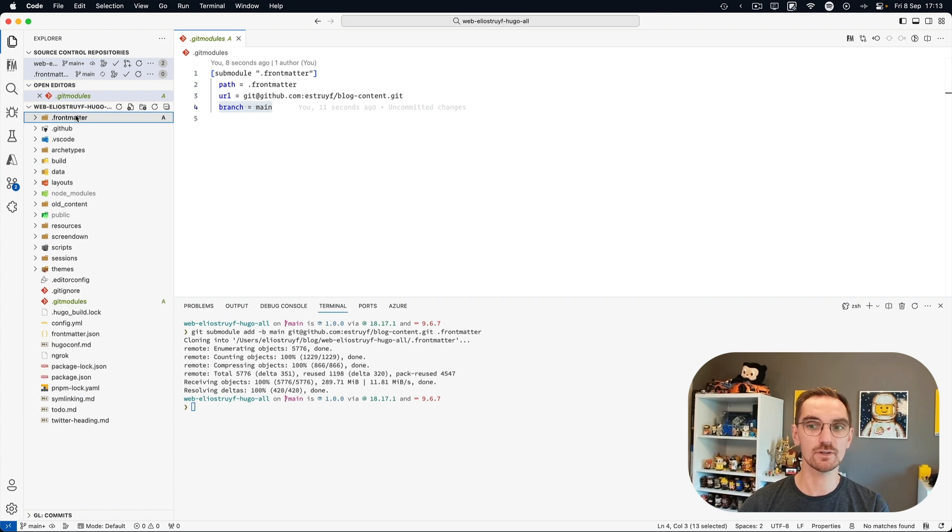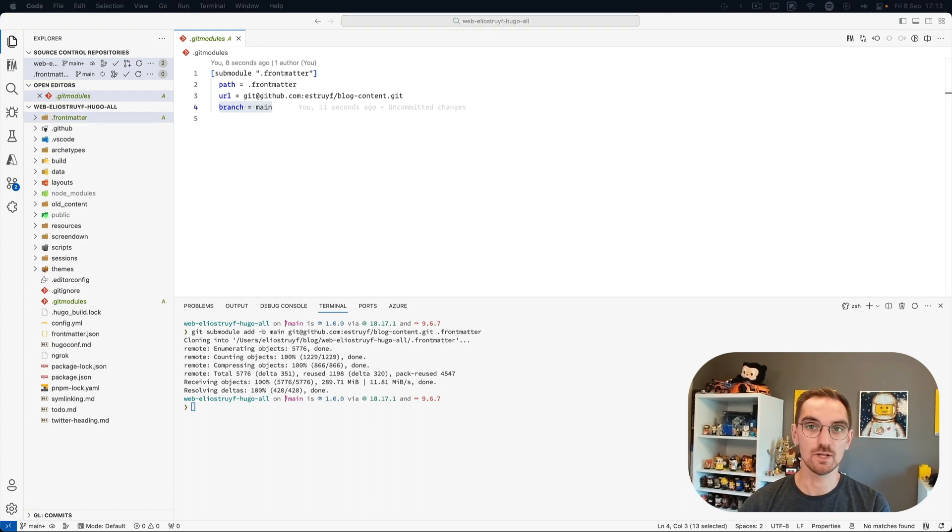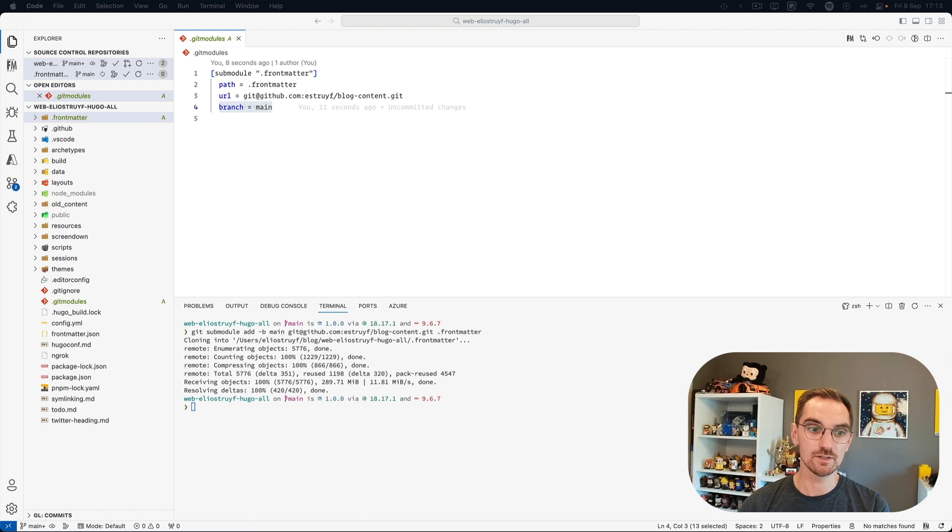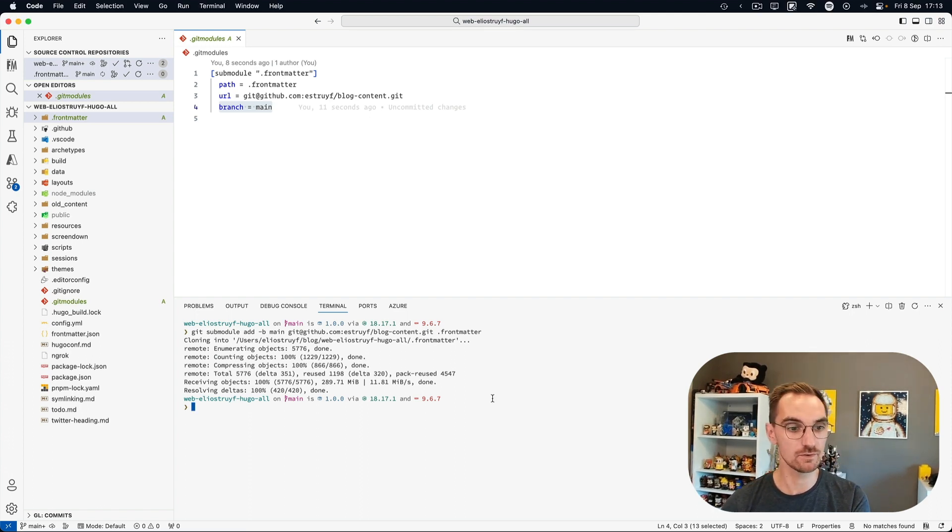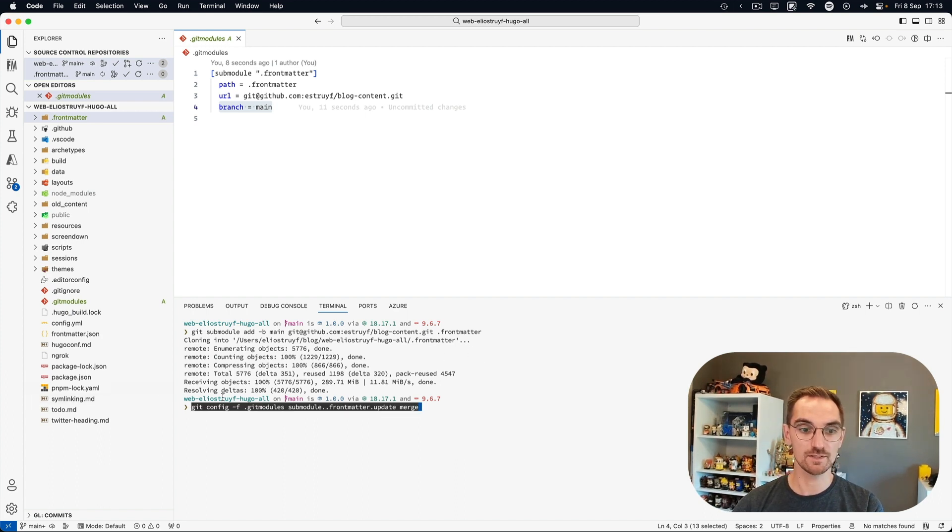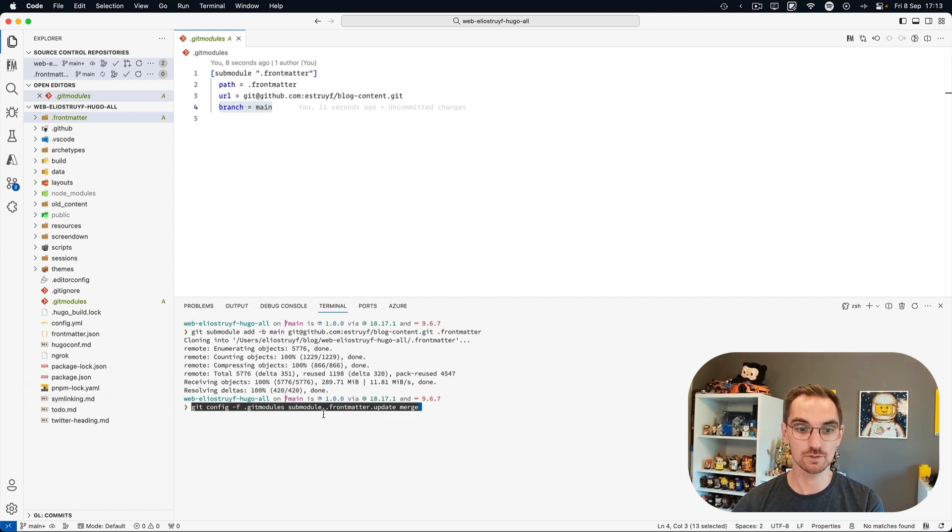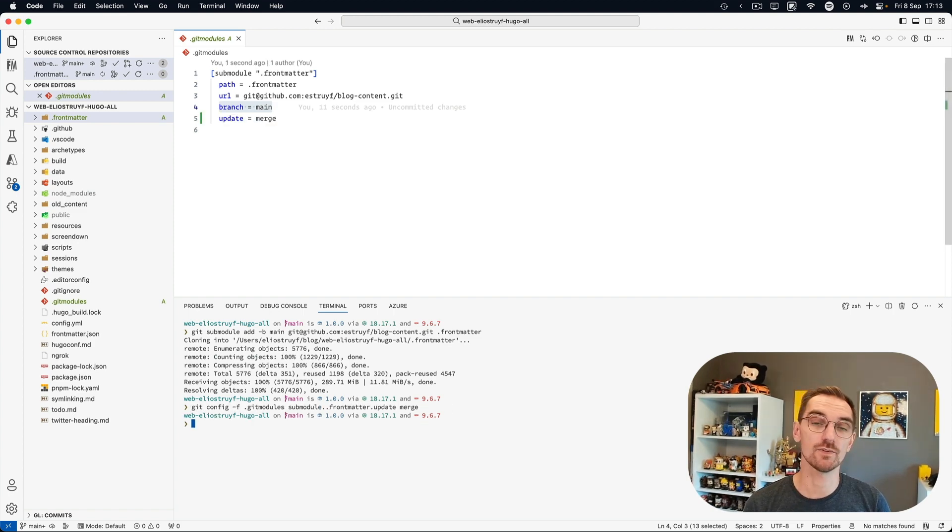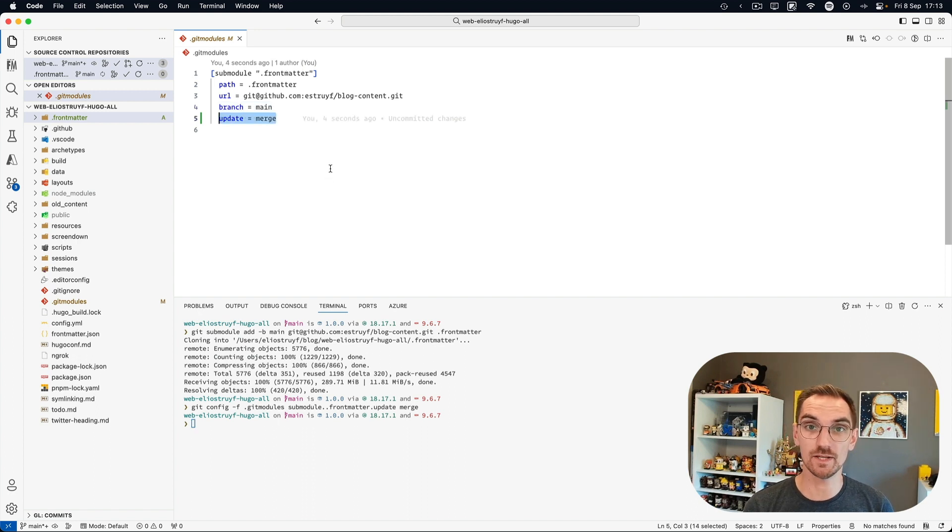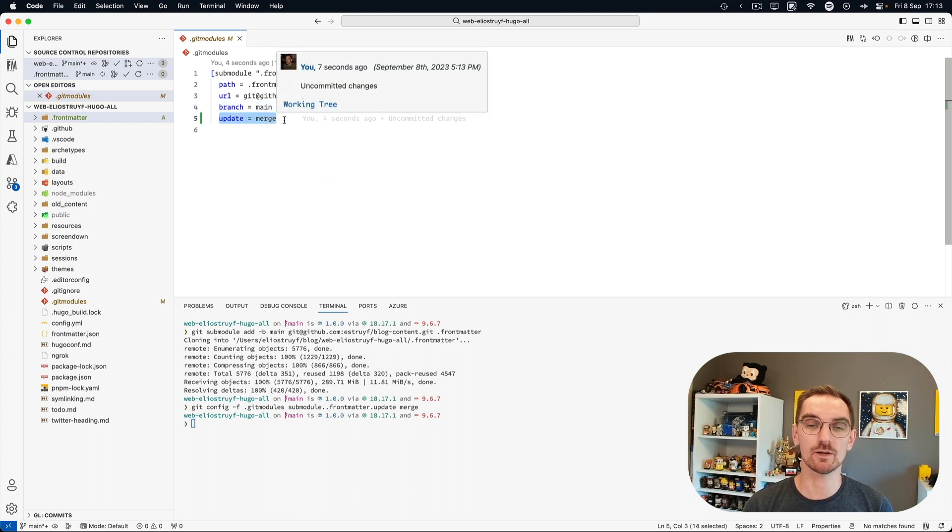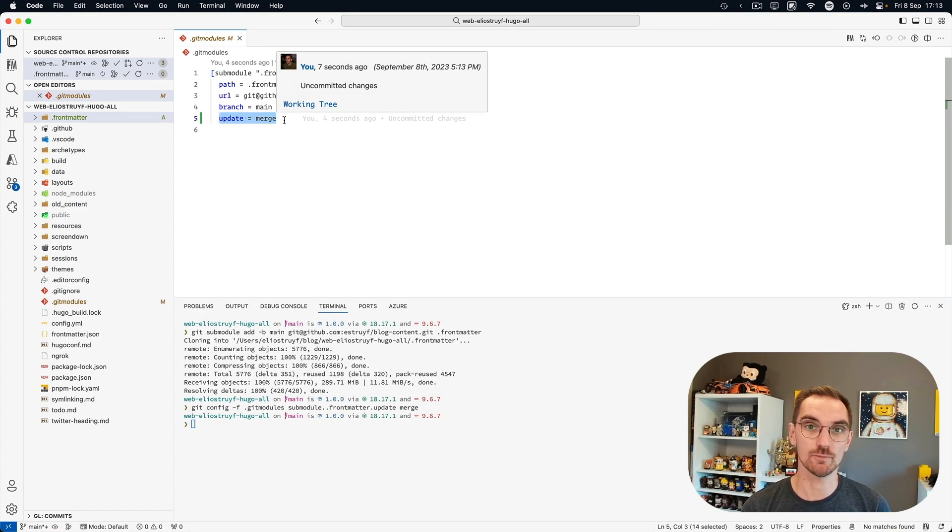Now there's another interesting thing. Whenever you want to do updates to your sub-module I want to make sure that it always merges the content. In order to do this you can use the git config command to specify that your git module sub-module is going to use the merge strategy. You can also see that the command just added the git modules file where the update strategy is now set to merge. So whenever we are going to pull our changes from our repository into the current project they will automatically be merged.